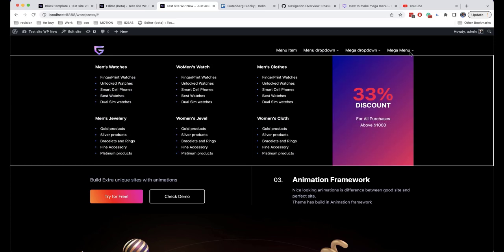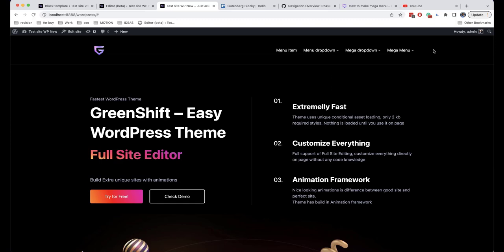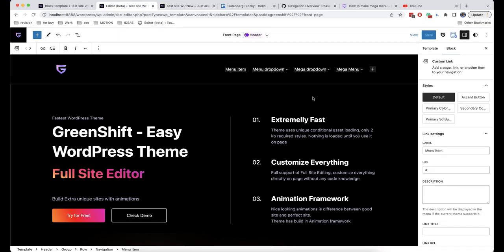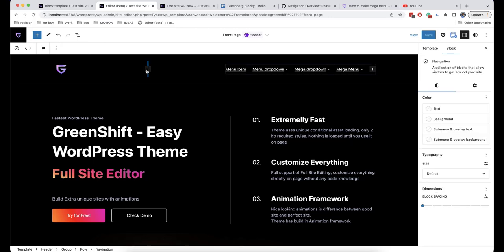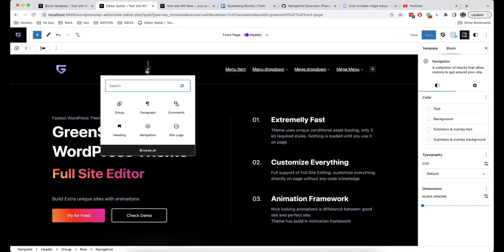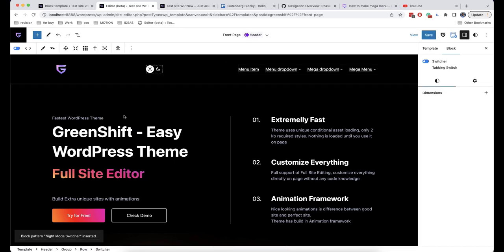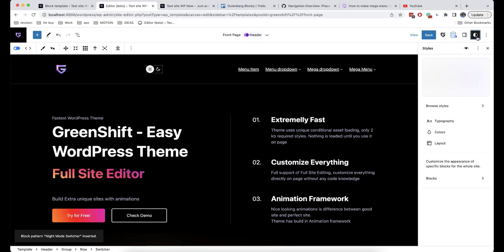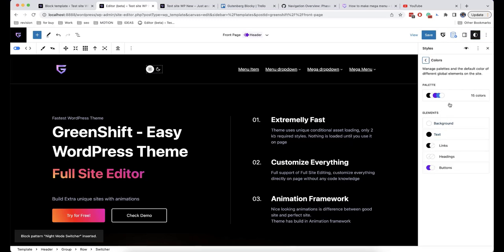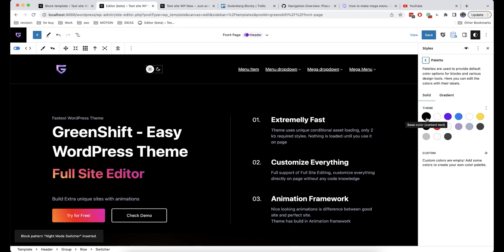In this video I have just shown you what we have at the current moment. Also, if you have installed the GreenShift plugin and GreenShift theme, you will have access to an additional option called Night Mode, which will switch your colors from Base Color to Contrast Color, as you can see here.